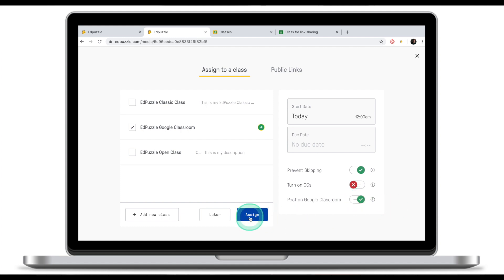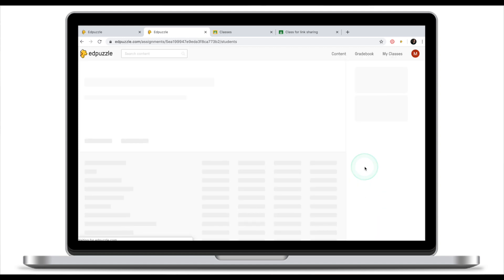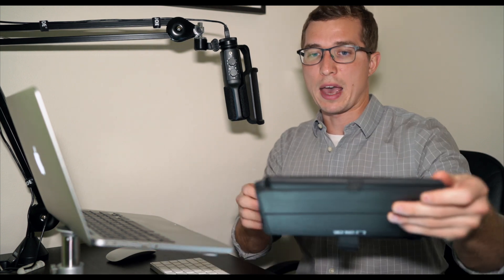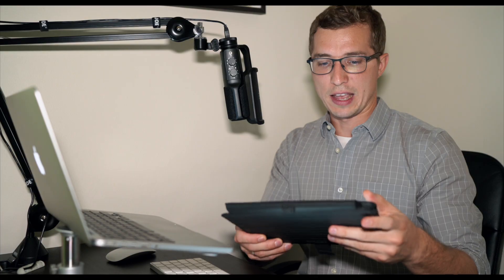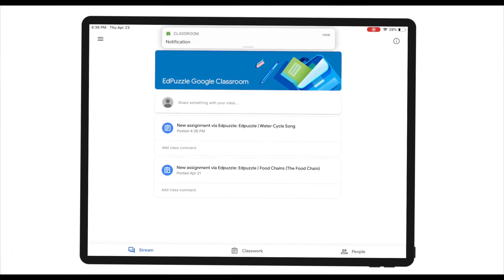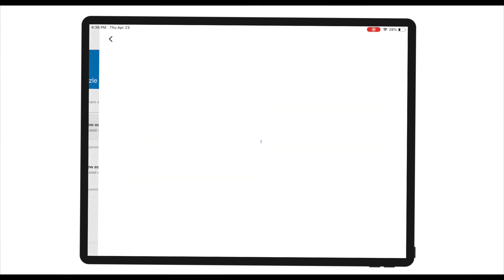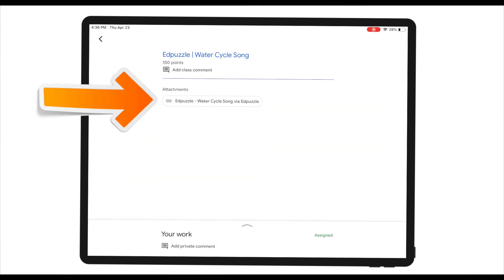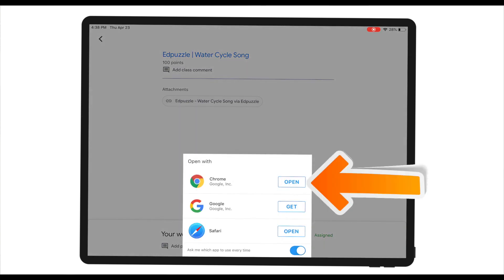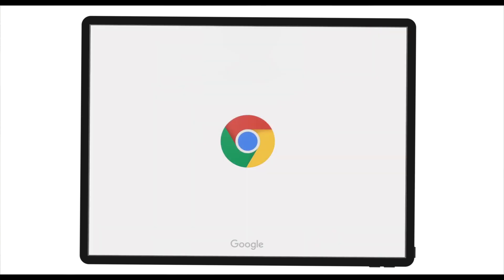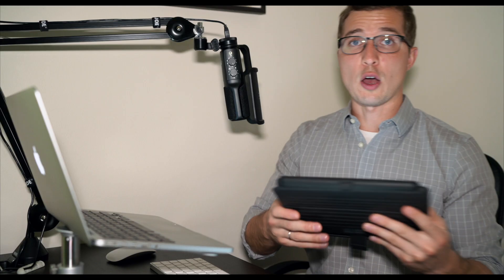Once I've done that and click assign, what EdPuzzle does is posts this assignment on the student's Google Classroom feed. Let's jump back to the student's view to see what it looks like from their end. I've received a notification right now and I can see that there's a new assignment via EdPuzzle, EdPuzzle Water Cycle Song. If I click on this assignment there's an attachment for this assignment which will take me to EdPuzzle.